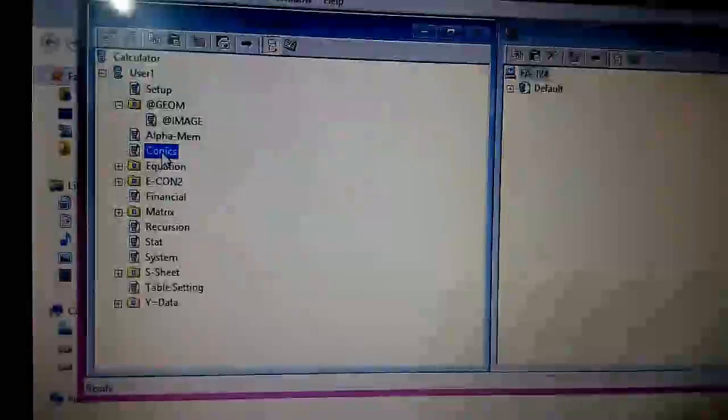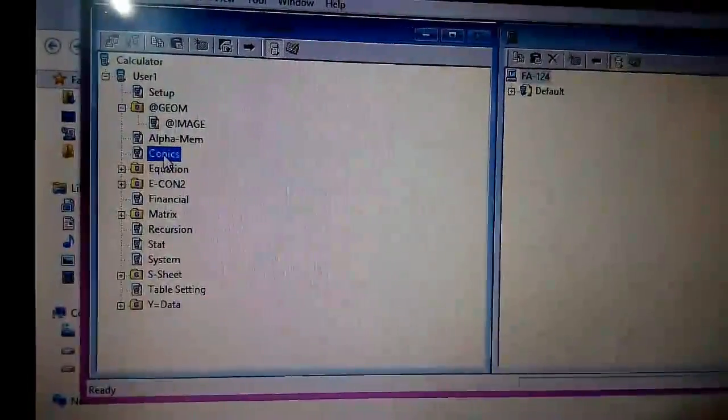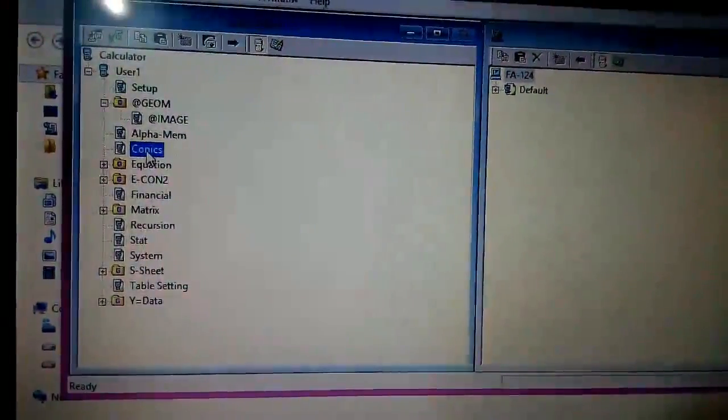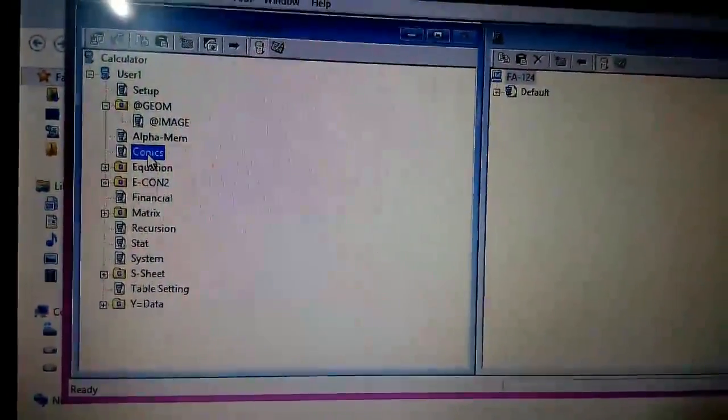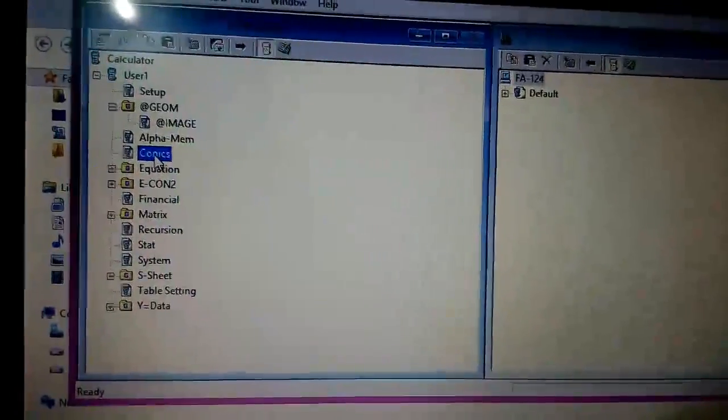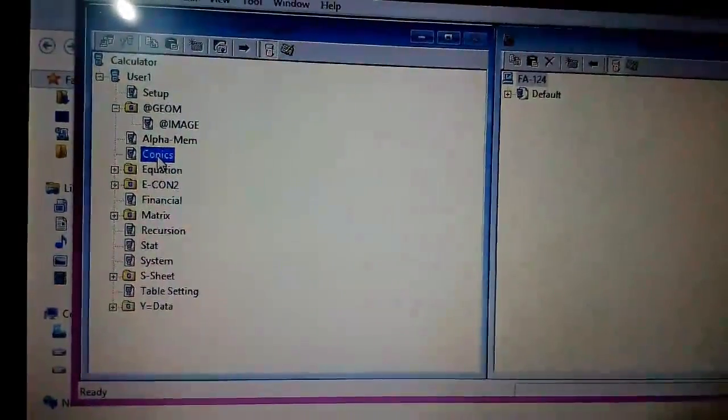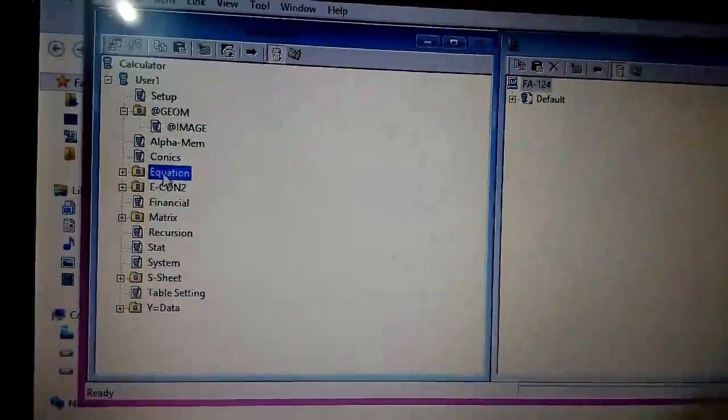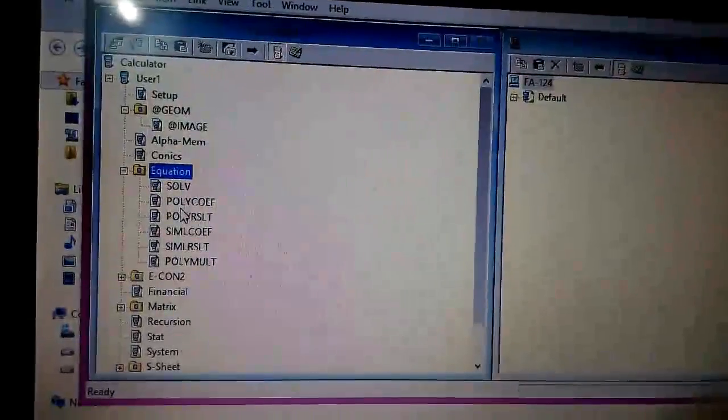Conics, which will store the conics data from your conics application on your calculator, and this will contain all the equations.